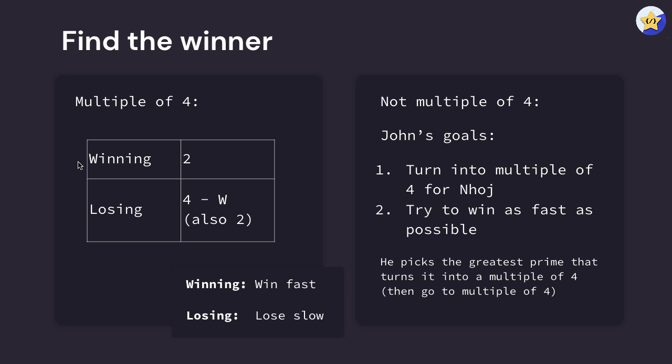In order to maintain it as a possible multiple of four, or basically not let our opponent turn it into a multiple of four, the only number we can pick is two. Since our losing counterpart is trying to delay it and they also need to keep it at a multiple of four, they're going to need to pick two also. Now if this room is not a multiple of four, then the player who gets it, John, has two main goals.